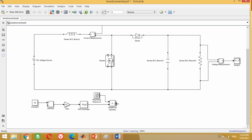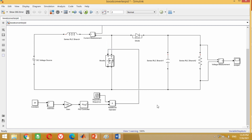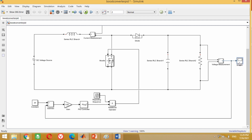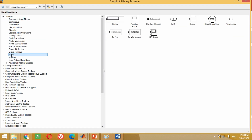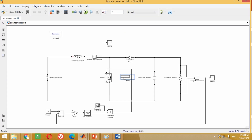Connect the output port of the relational operator with the MOSFET gate pulse input. Similarly, connect the second port of this subtract block with the output of the boost converter in order to complete the closed loop boost converter circuit. Now we need a display block to see the values. Therefore, take this display block from here and bring it into the model. Connect this display block at the feedback loop as well as at the output port of the PID controller.